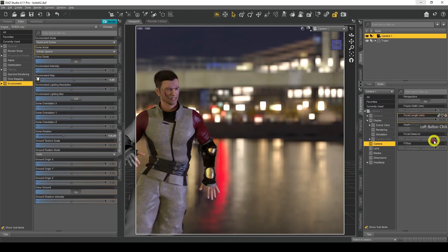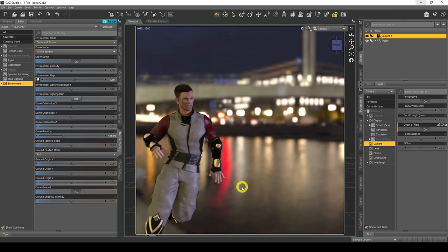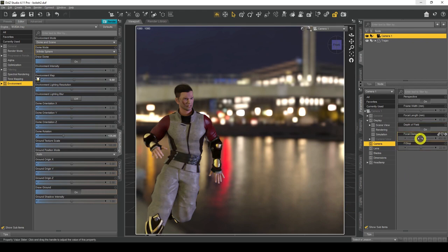Depth of Field — I'll turn that on. Depth of Field gives you that lovely blurring effect at the back. You use it to focus on an object — blur out the background and have focus on the foreground, or blur some of the foreground and have focus on the background. Coming back to Focal Distance, let me go back to my perspective view.